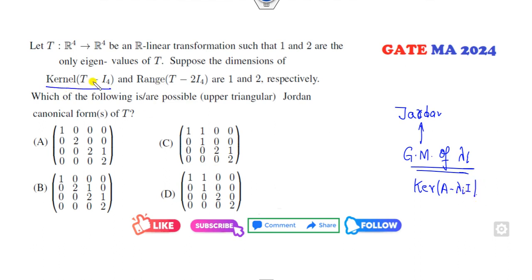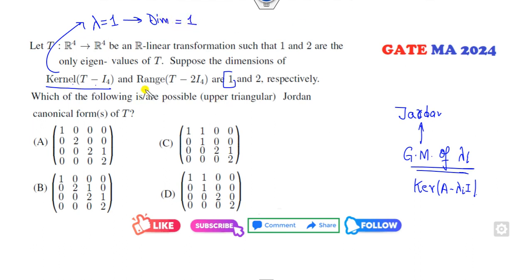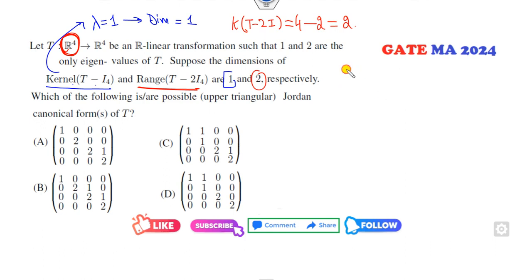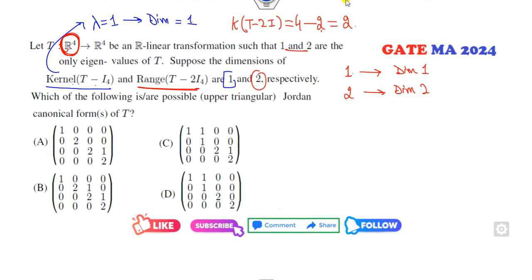Corresponding to the eigenvalue one, the kernel dimension is one. Now look at the kernel of this matrix — using the rank-nullity theorem, the number of columns is four minus the rank, and that comes to be two. So the eigenvalue one has kernel dimension one and eigenvalue two has kernel dimension two.